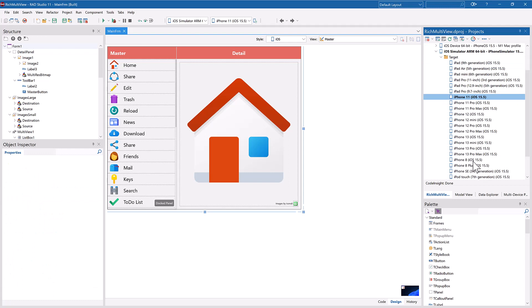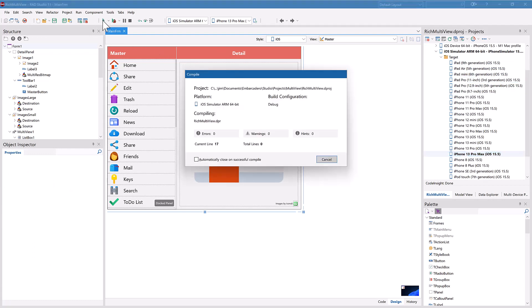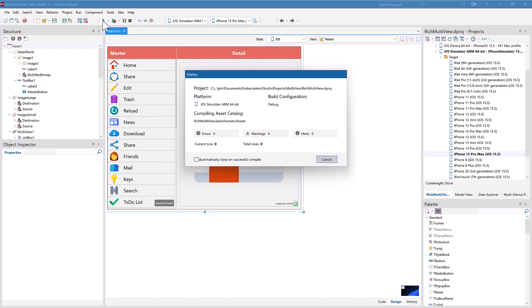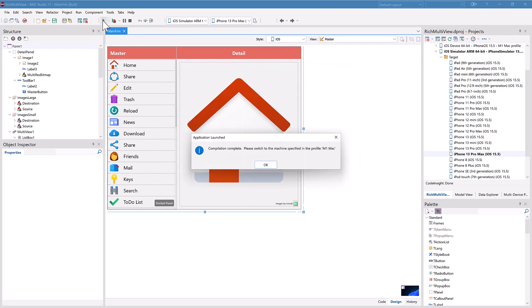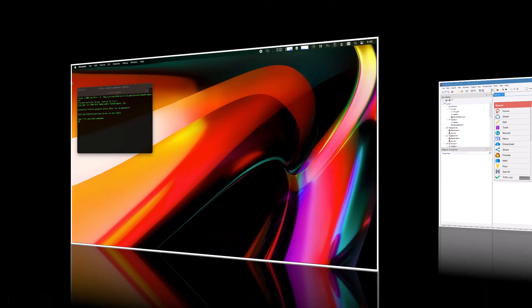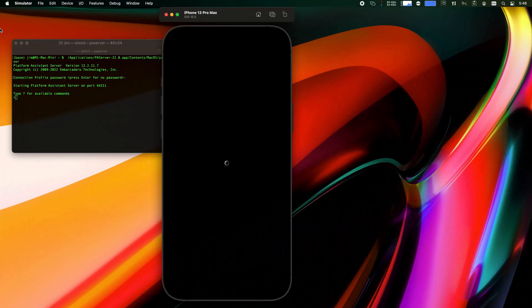Simply add the iOS simulator as a target and choose your device. The IDE quickly compiles and deploys to your Mac running Apple's ARM-based silicon via the platform assist server and your app is running in the simulator.